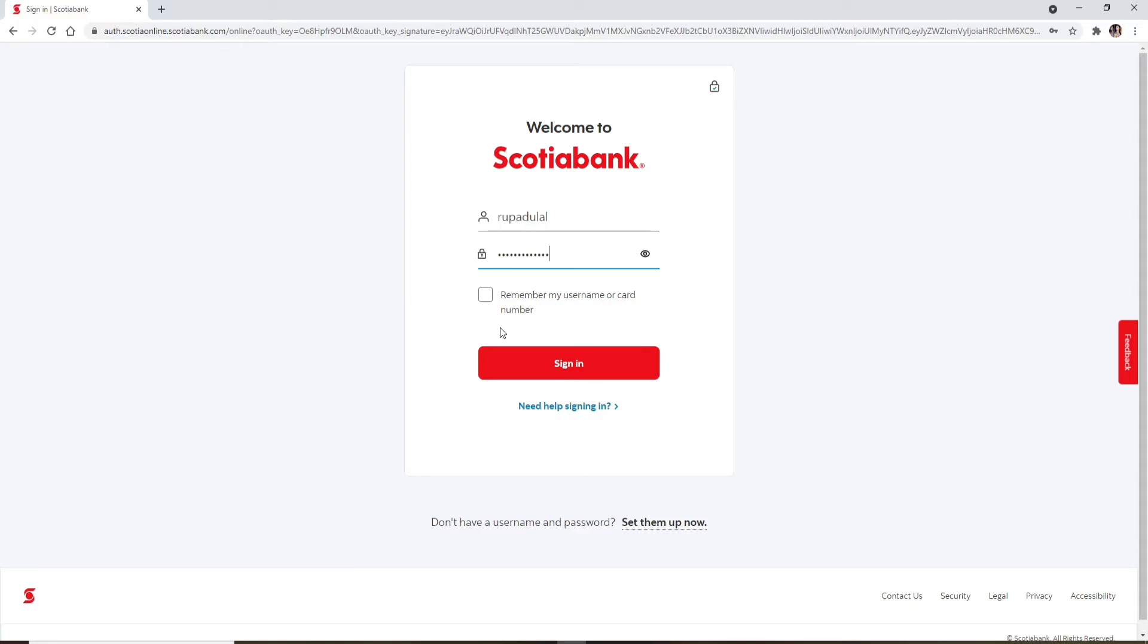If you'd like the system to remember your username or your card number, check this box right here. But if you're using a public or a shared device, uncheck this box. And finally click on sign in in order to sign into your bank account.